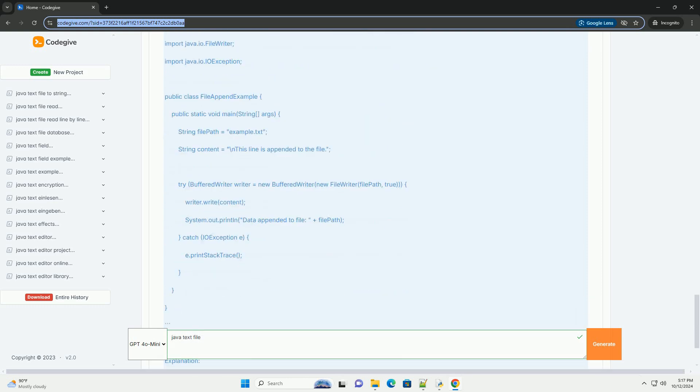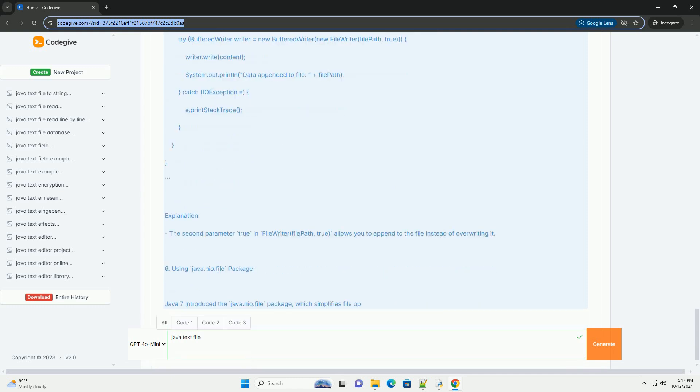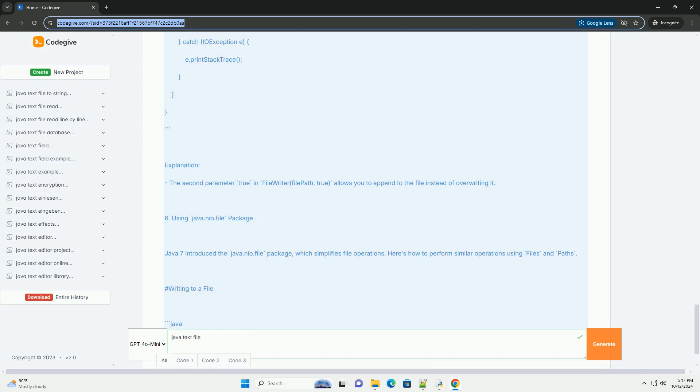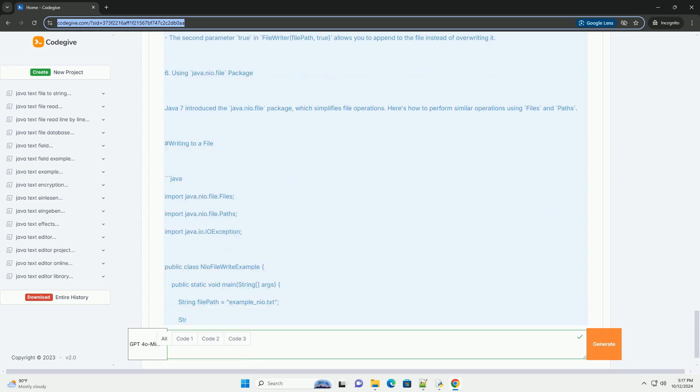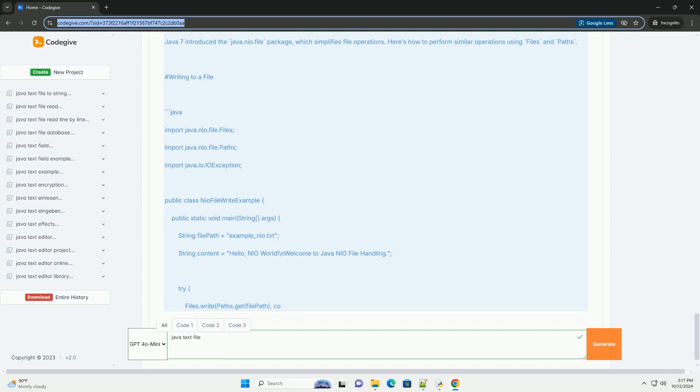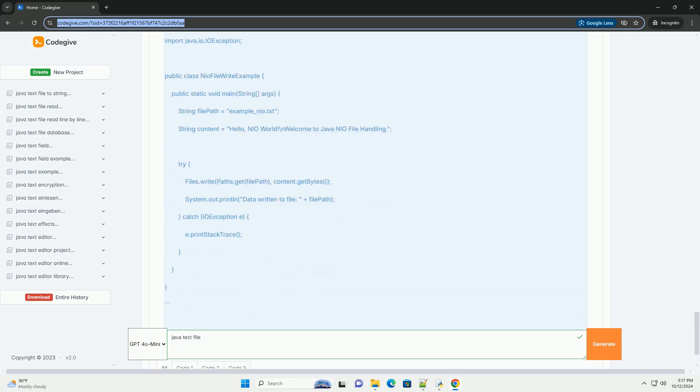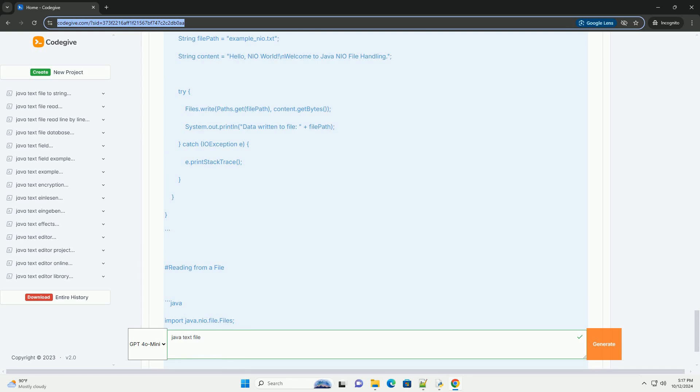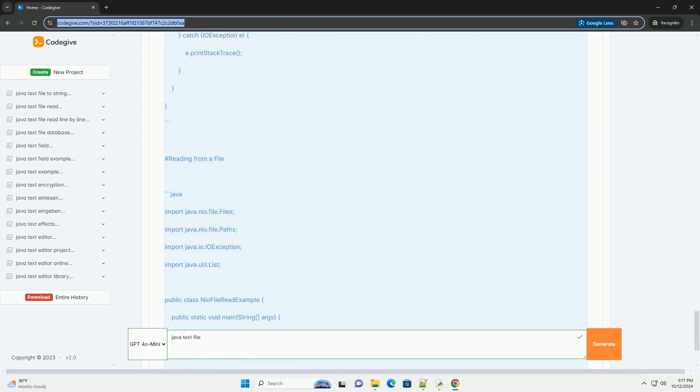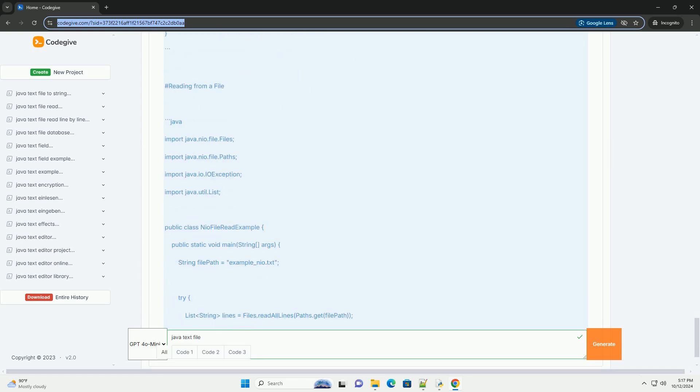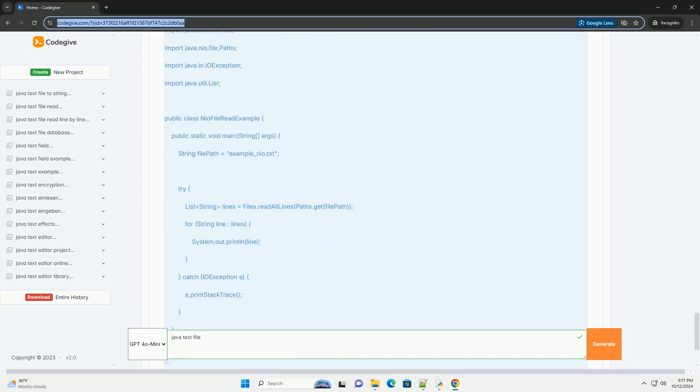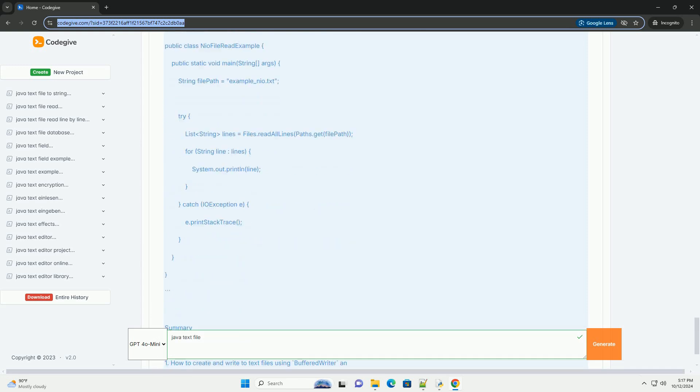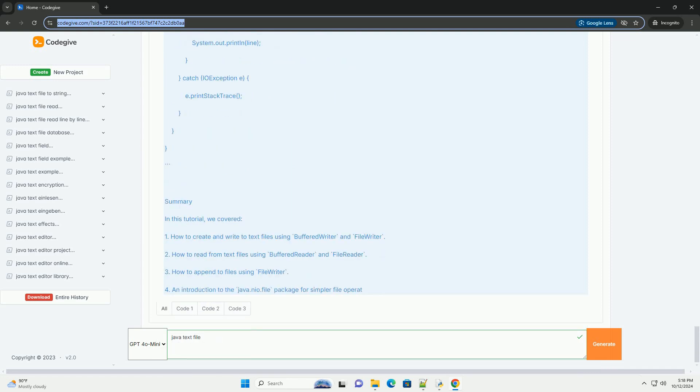Section 2: Basic File Operations. In this tutorial, we will cover creating a text file, writing to a text file, reading from a text file, appending to a text file, and handling exceptions. Section 3: Creating a text file. Let's start by creating and writing data to a text file.